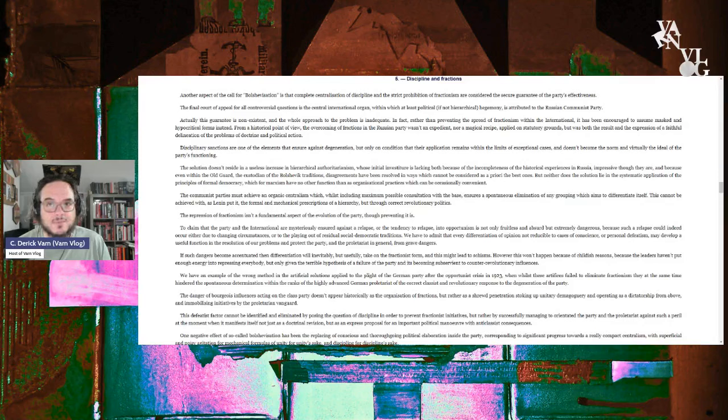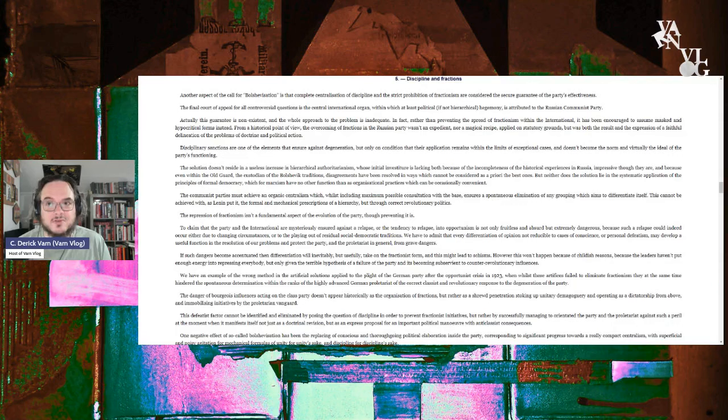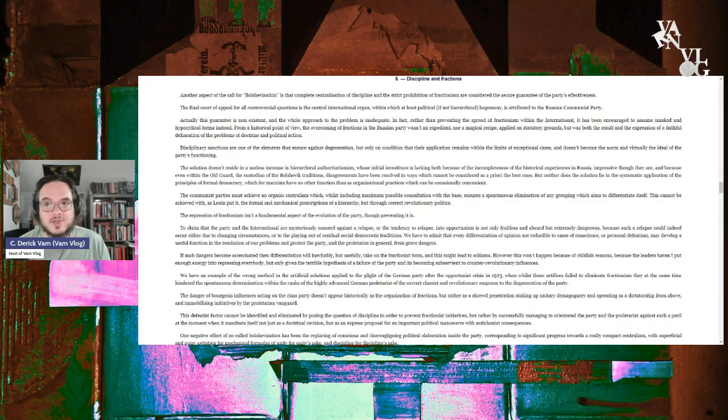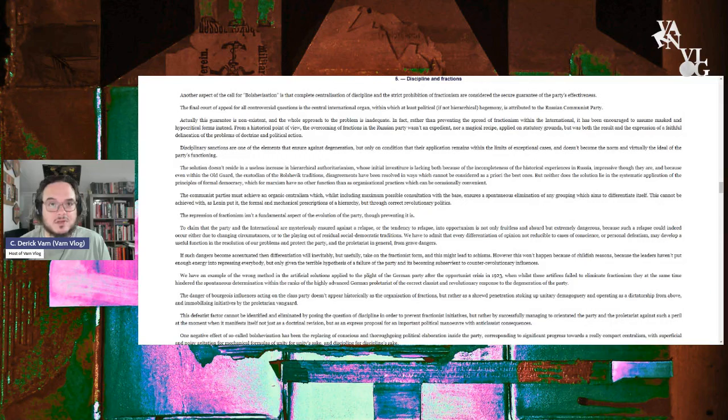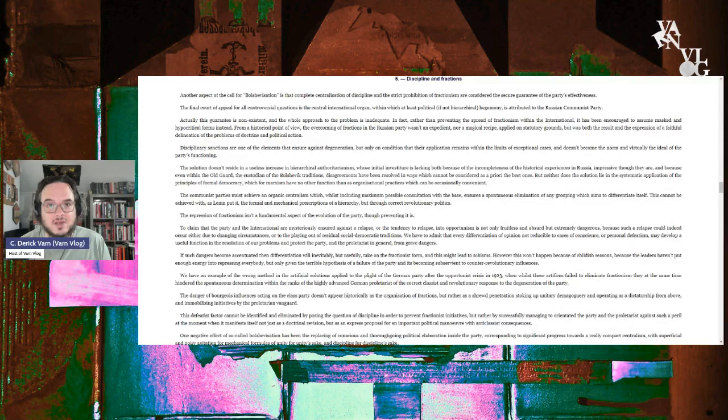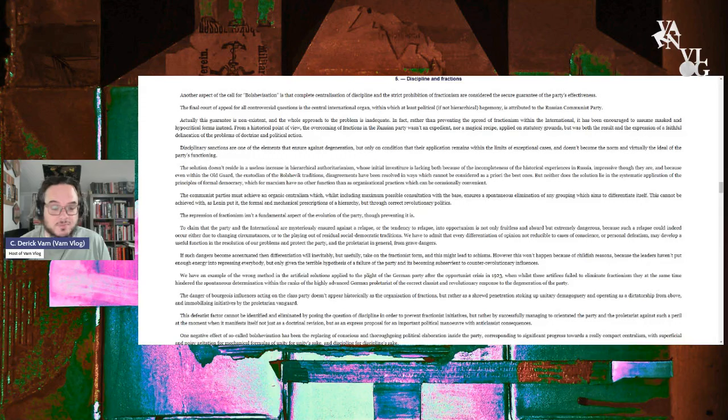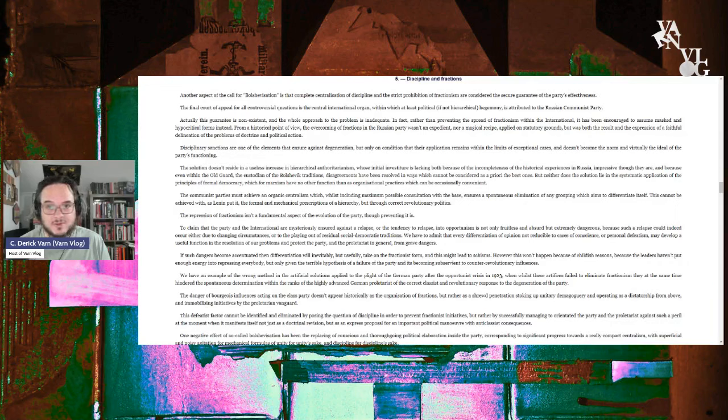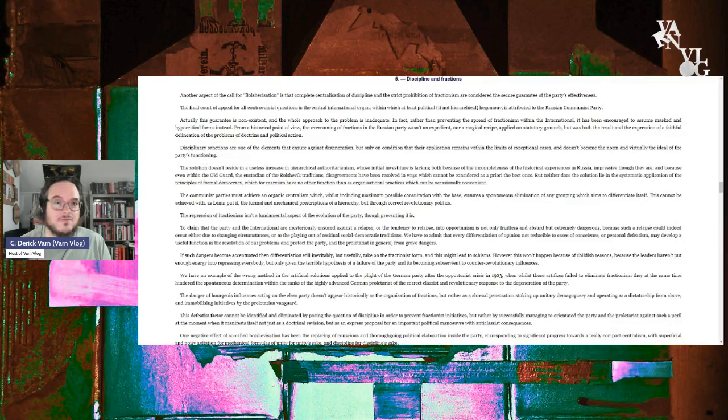To claim that the party and the international are mysteriously insured against the relapse or tendency to relapse into opportunism is not only fruitless and absurd, but also extremely dangerous, because such a relapse could indeed occur due to the changing of circumstances or to playing out of the residual social democratic traditions. We have to admit that every differentiation of opinion, not reducible to the cases of conscience or personal defeatism, must develop a useful function in the resolution of our problem and to protect the party and the proletariat in general from grave diggers.